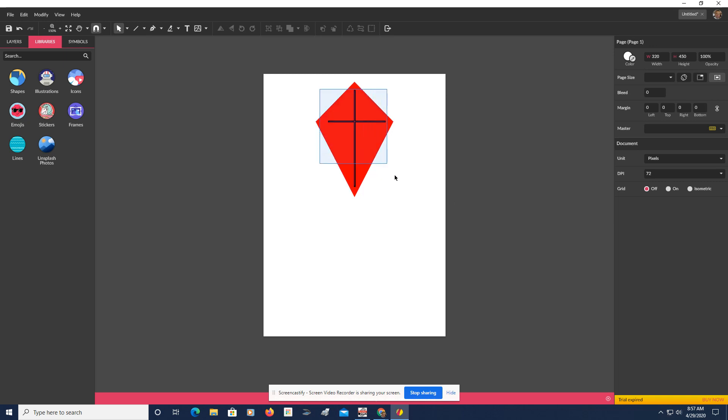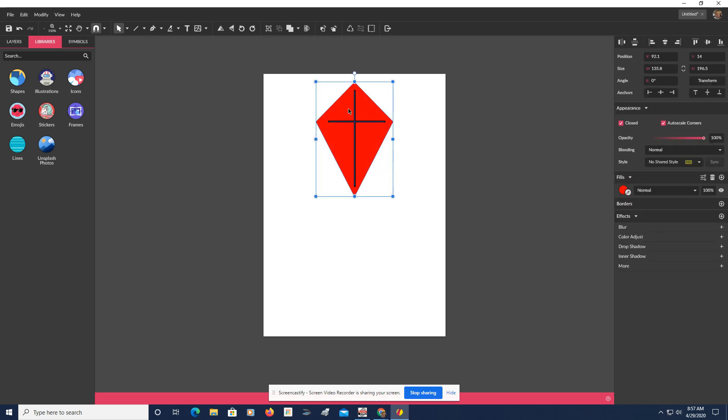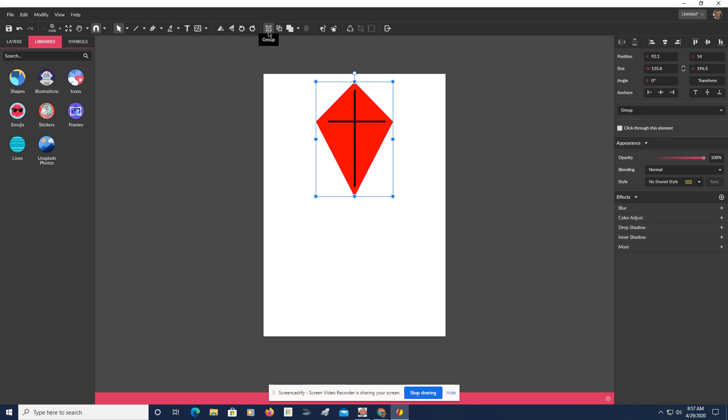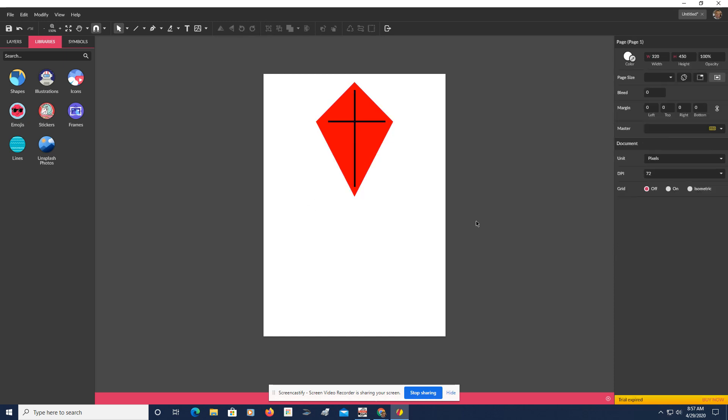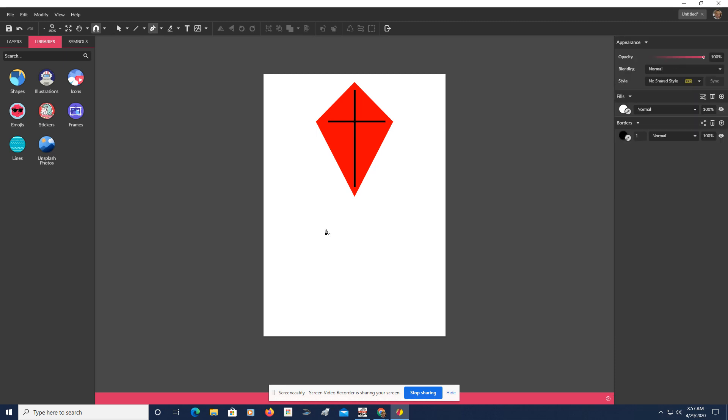So let's take all of this, because it looks good. Let's group it. Right up here is the group icon. So let's give it a little bit of a tail. Now, when the tail's blowing in the wind in the string, it really doesn't look that straight. So I'm not going to worry about the string that holds the kite.